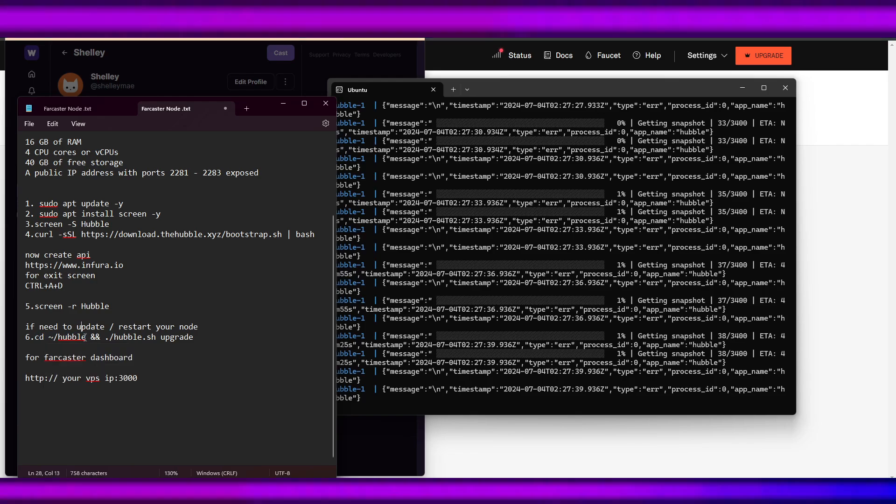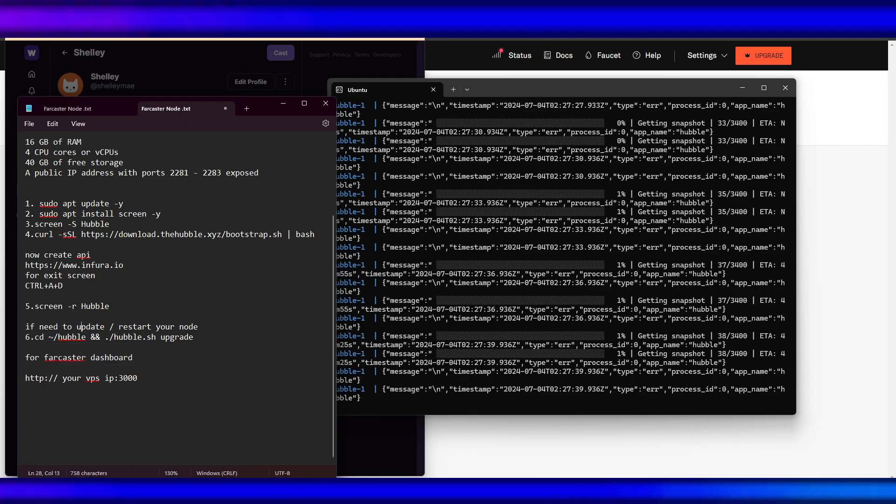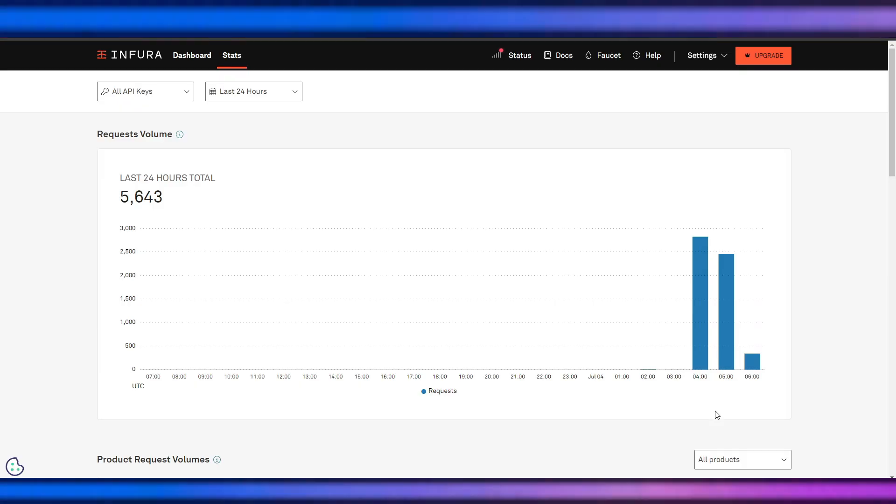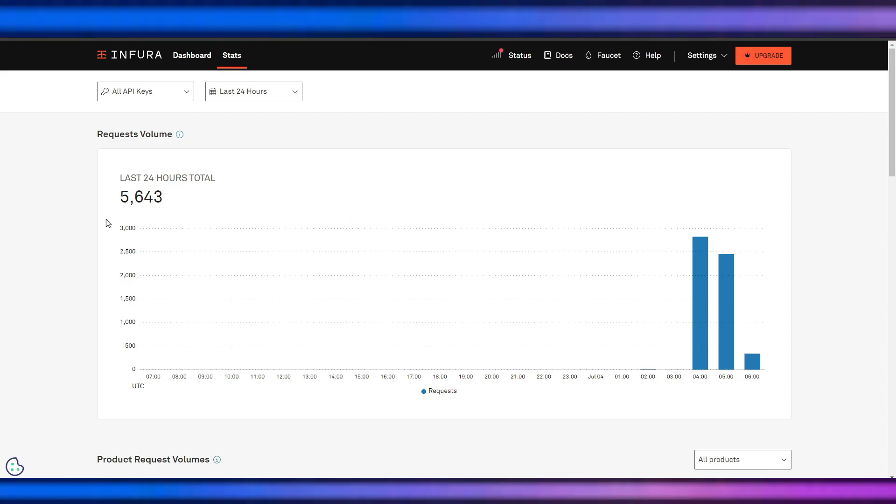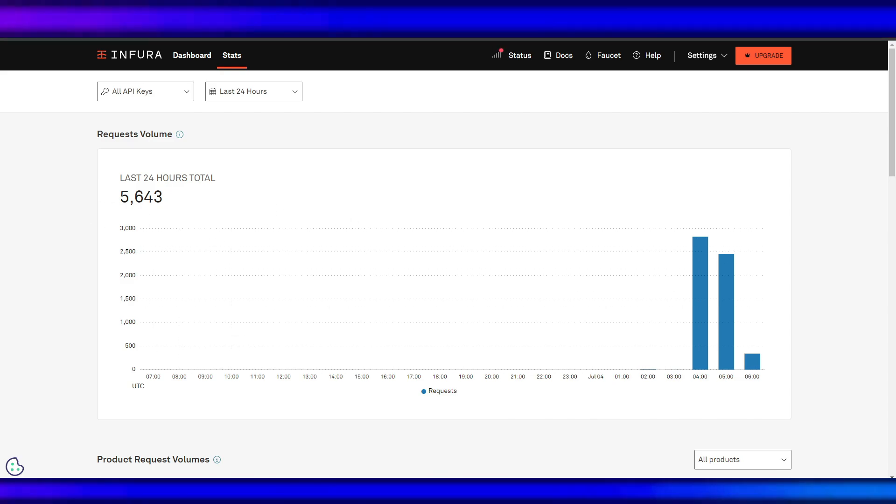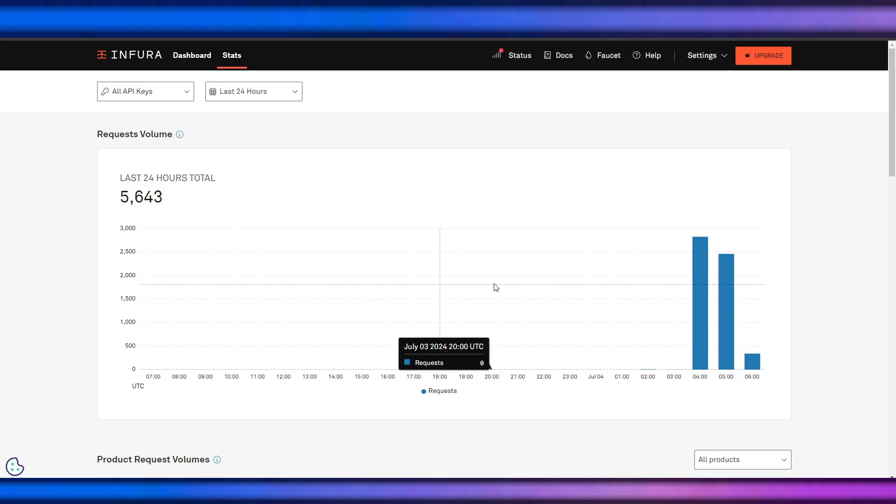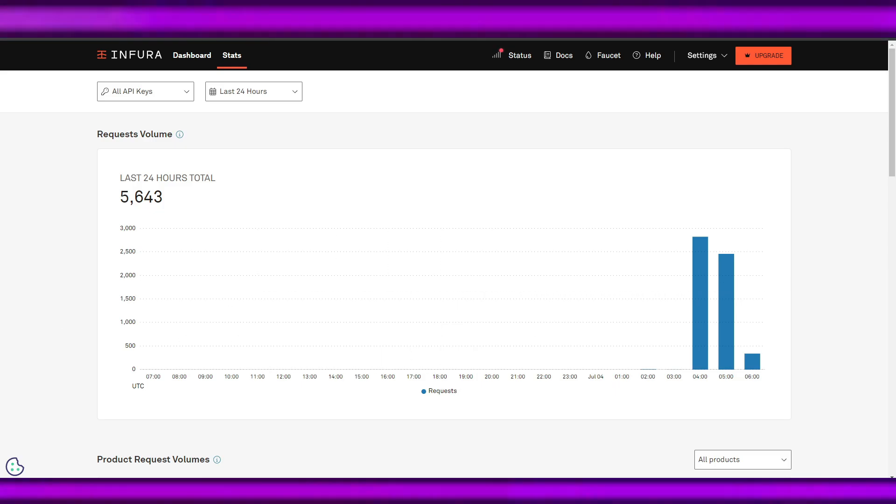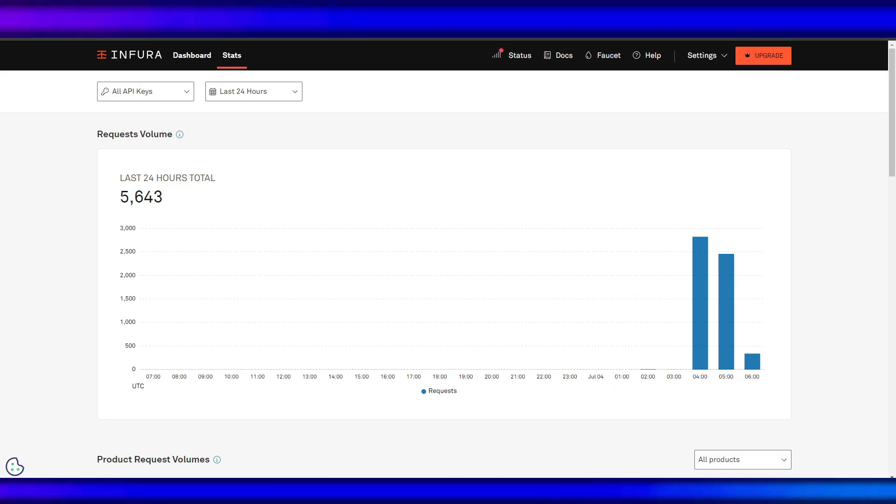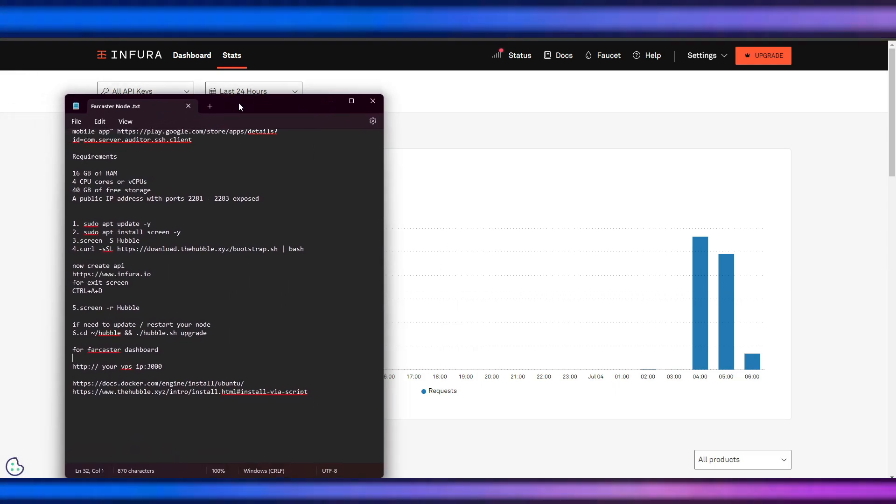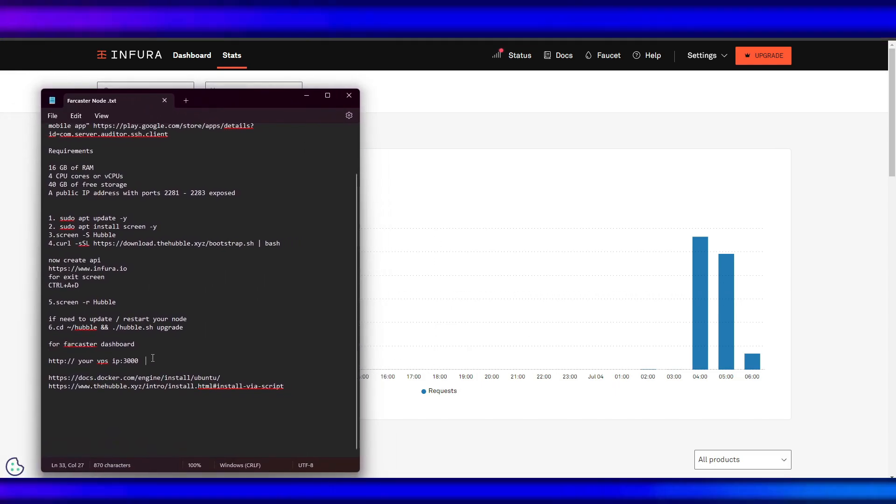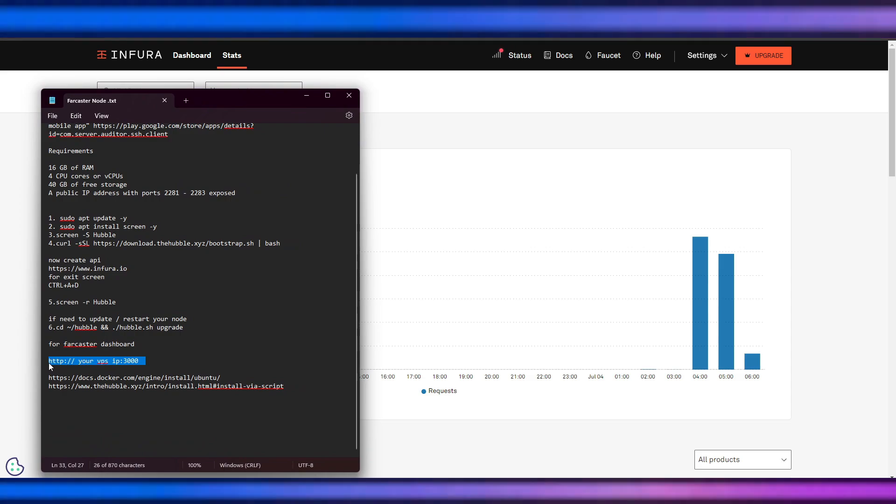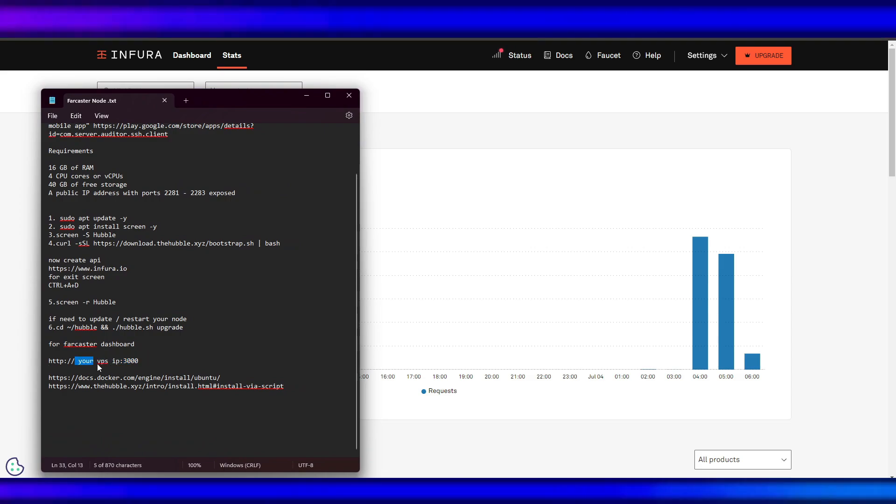A few moments later... So after two hours, here's the request volume that I have. In order for us to check our Farcaster dashboard, we will use this one. We will type our IP here and colon 3000.